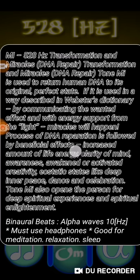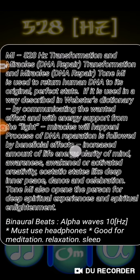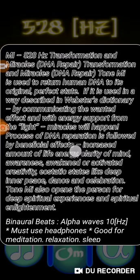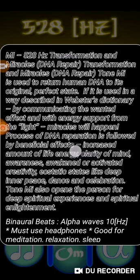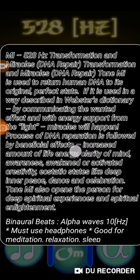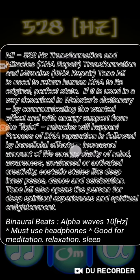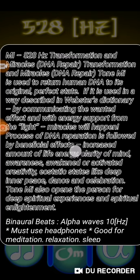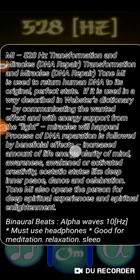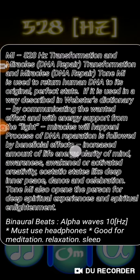It is followed by some very beneficial effects: increased amount of one's life energy, clarity of mind, awareness, awakened or activating creativity.